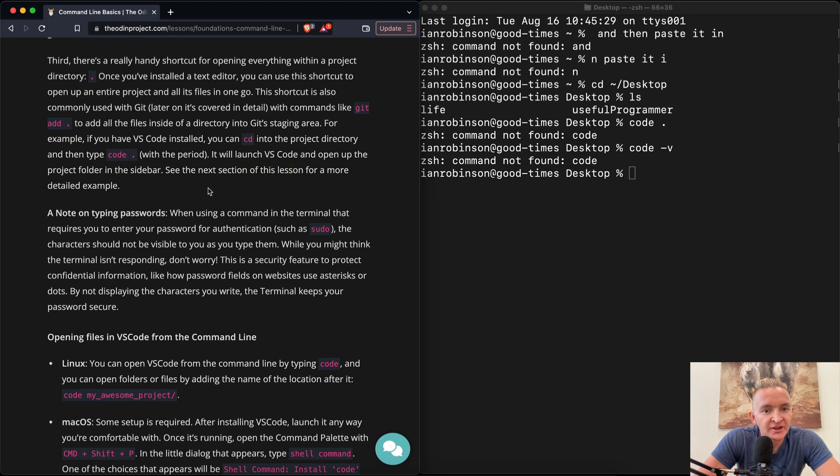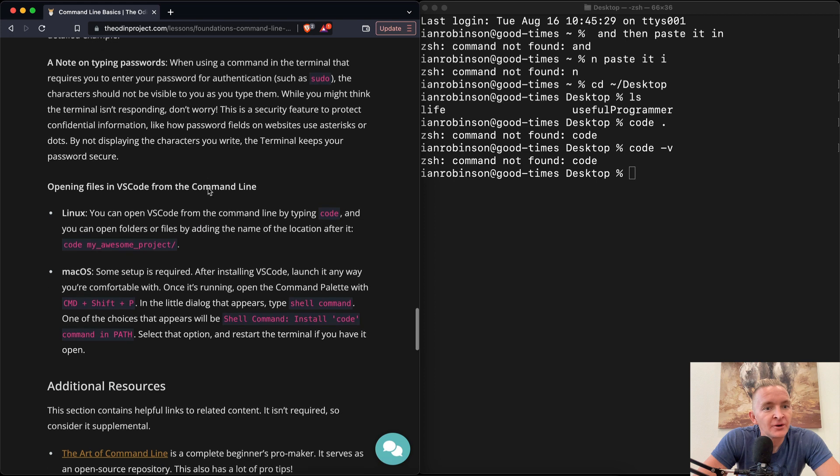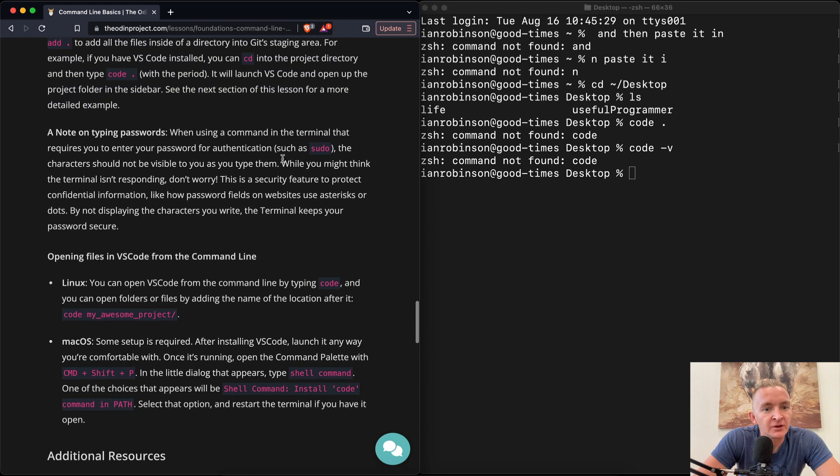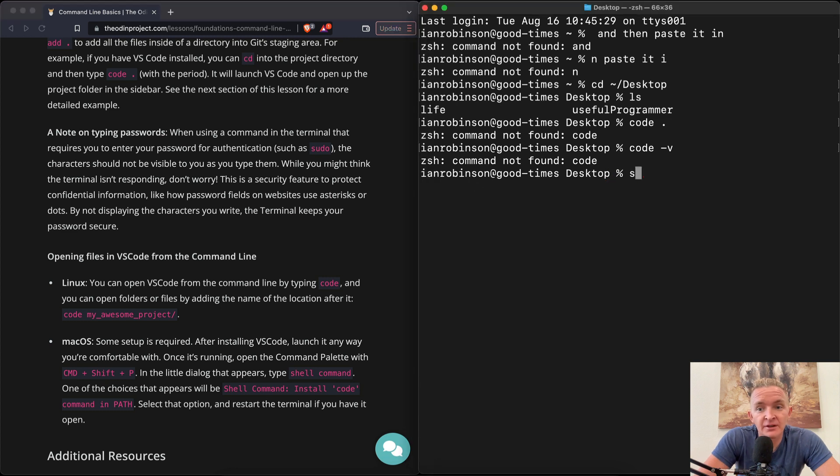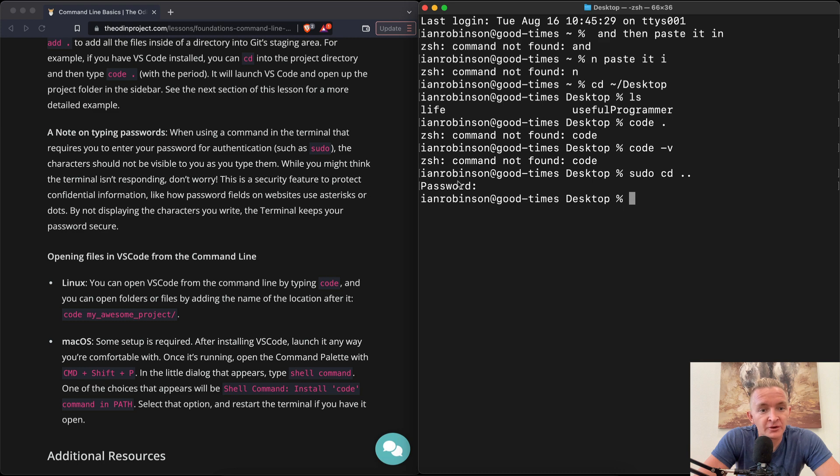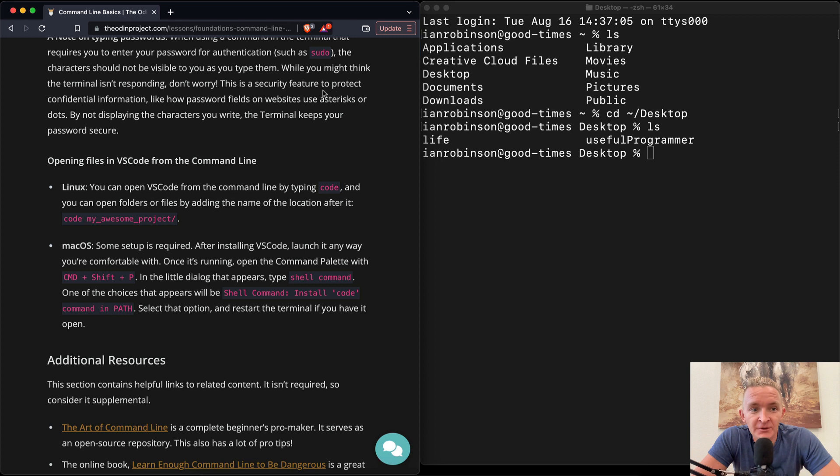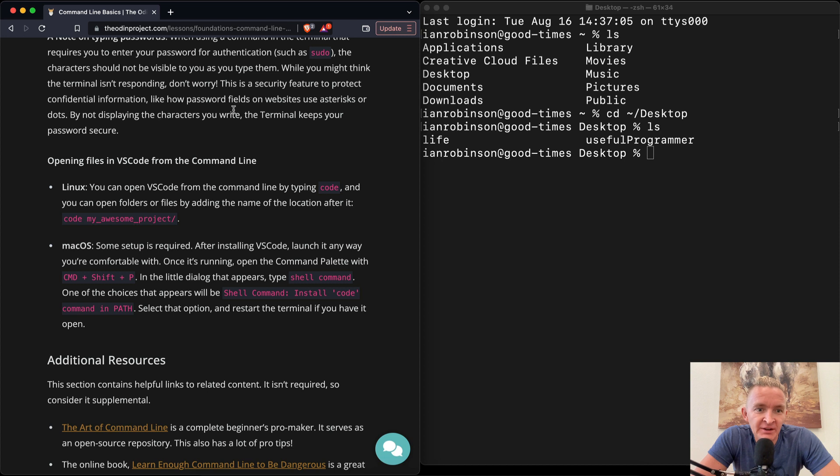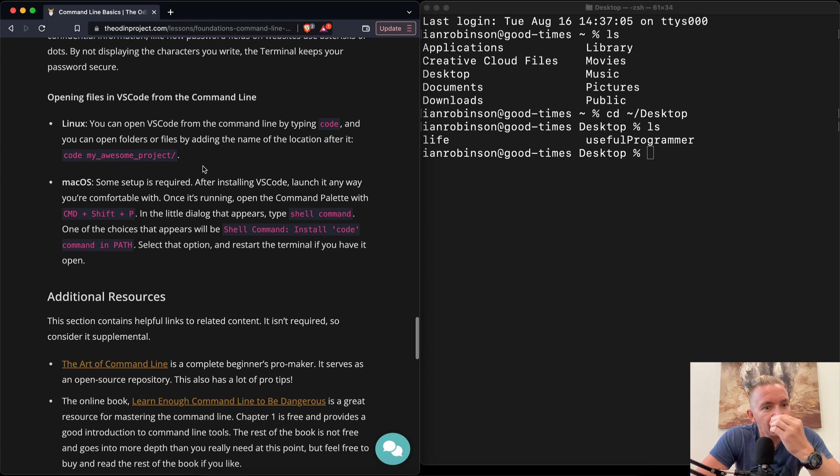This shortcut is also commonly used with git later. It's covered in detail with commands like git add dot. You can add all the files in the directory into git staging. For example, if you have VS code installed, you can cd into the project directory and then type code dot. With the period, it will launch VS code and open up a project folder in your sidebar. Oh cool. So right now we're on the desktop. If I go code dot, didn't work. So maybe we need to get the VS code installed in the command line working. Code -V. Interesting.